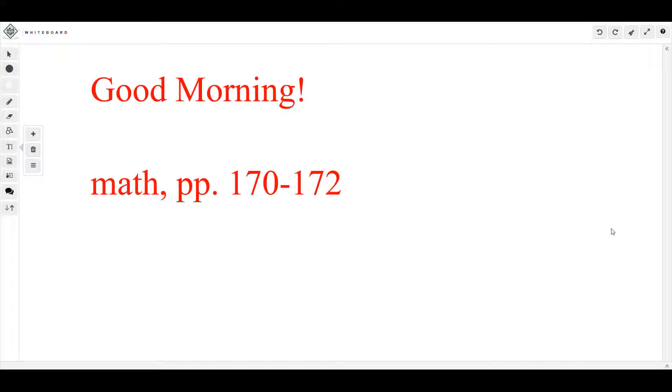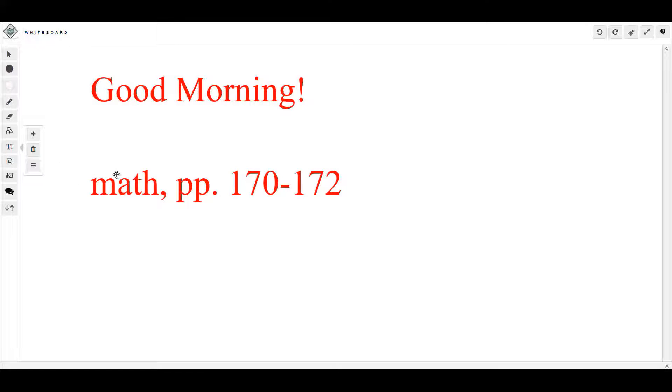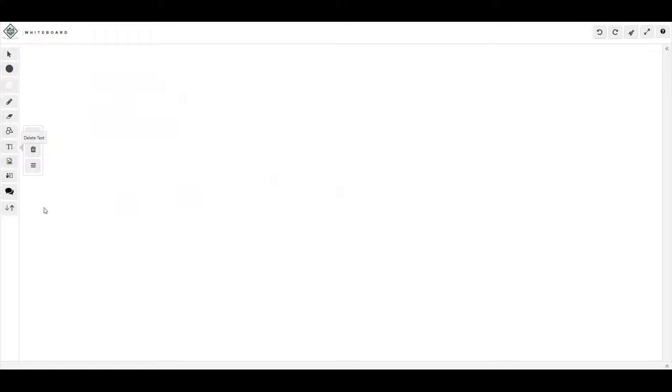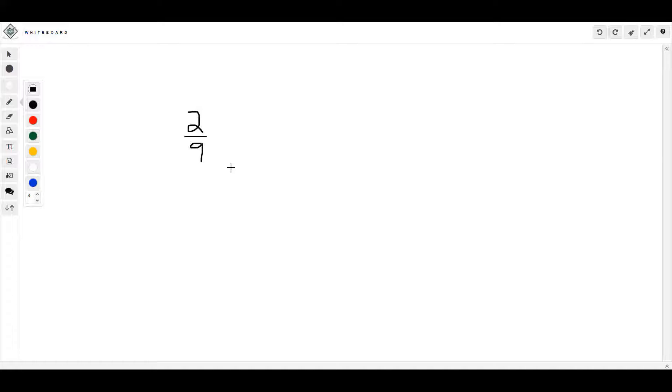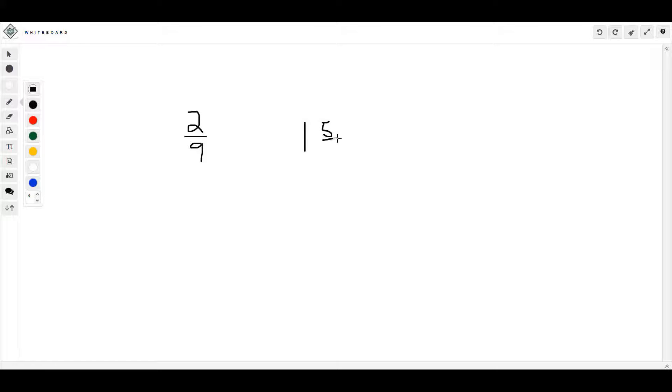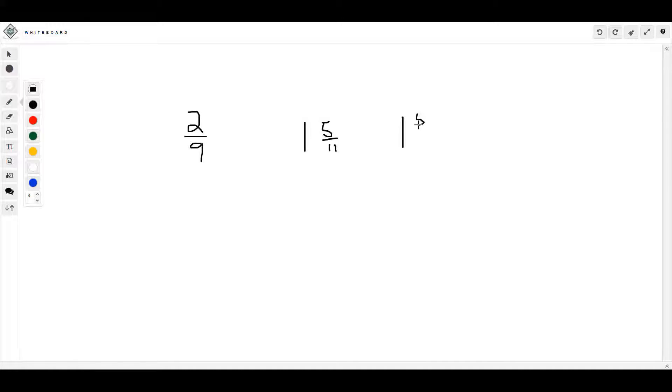All right, I'm gonna assume that you have finished number 1, 2, and 3, so I'm gonna go ahead and give you the answers so you can check it yourself. The answer to number one would be two-ninths. That's your final answer. Your final answer for number two would be one and five-elevenths. Number three would be one and five-seventeenths.